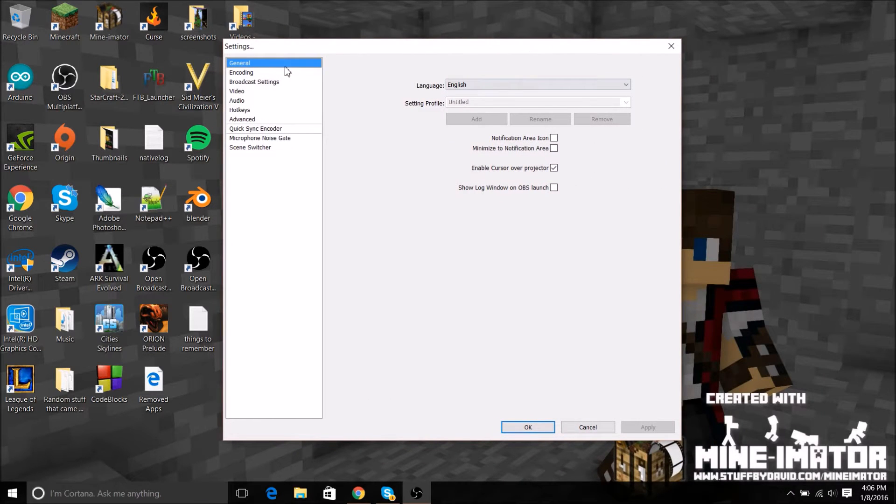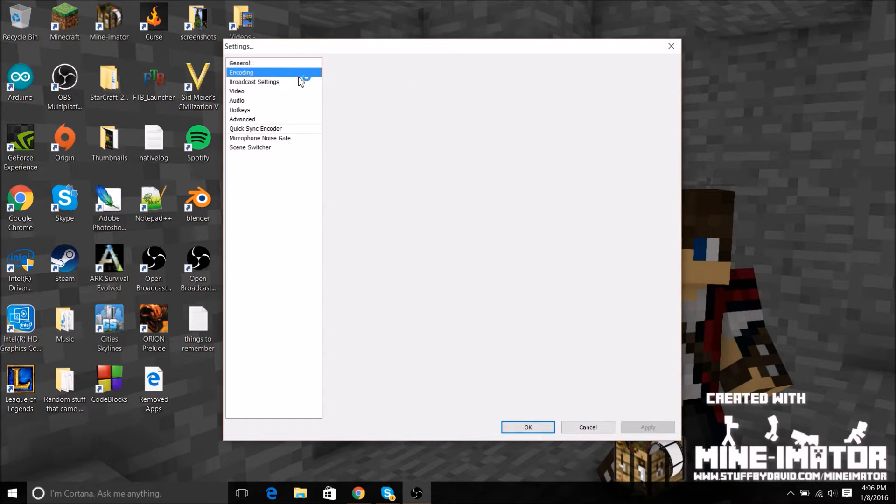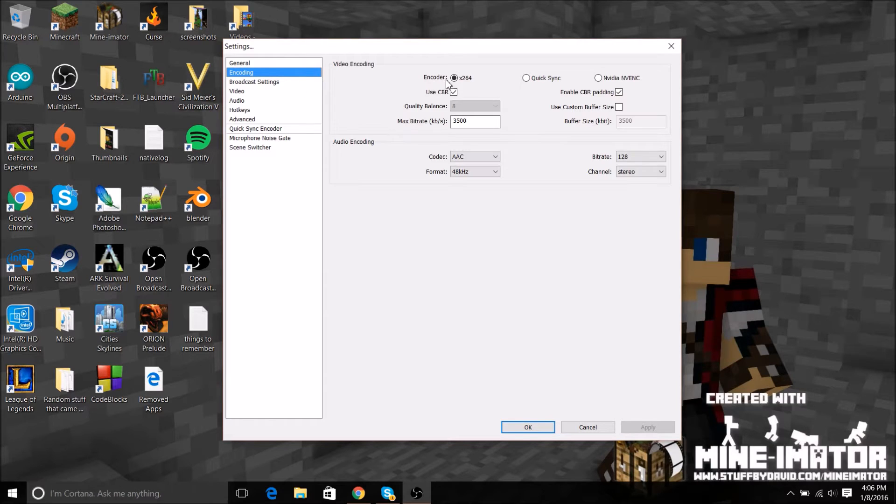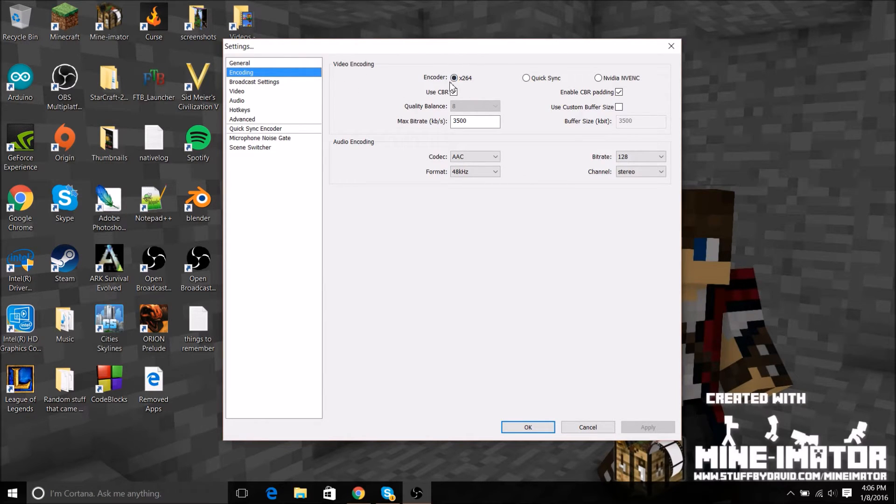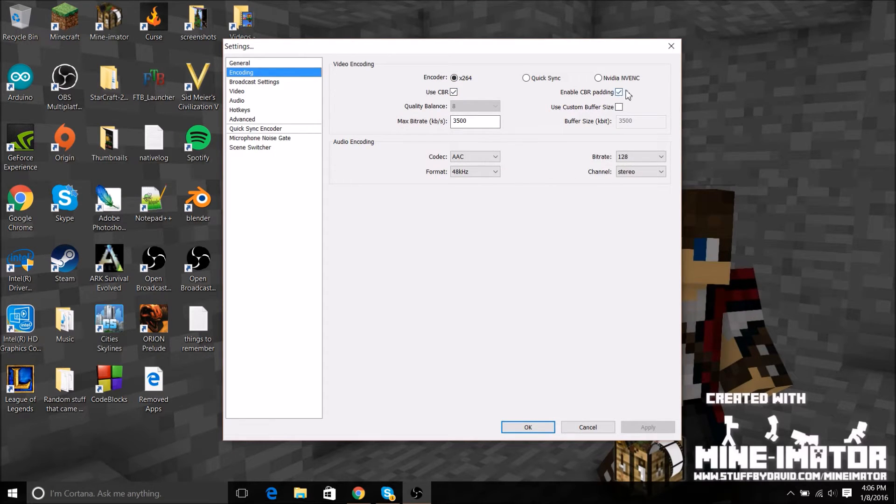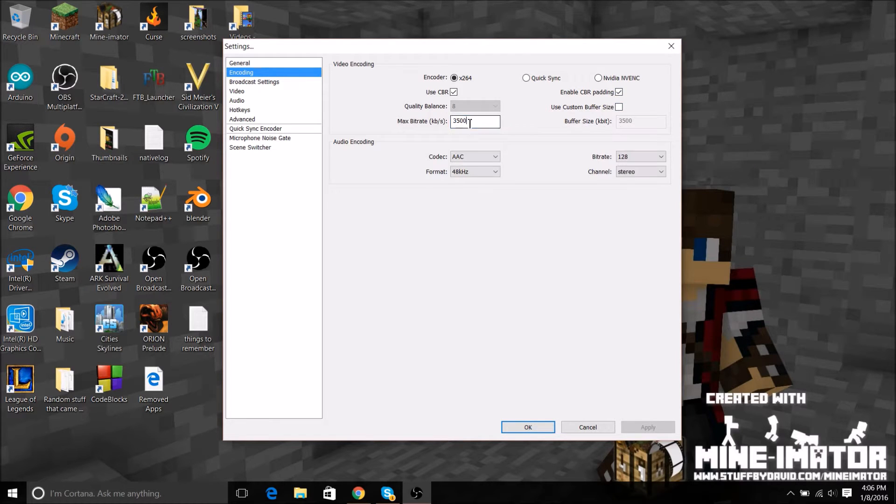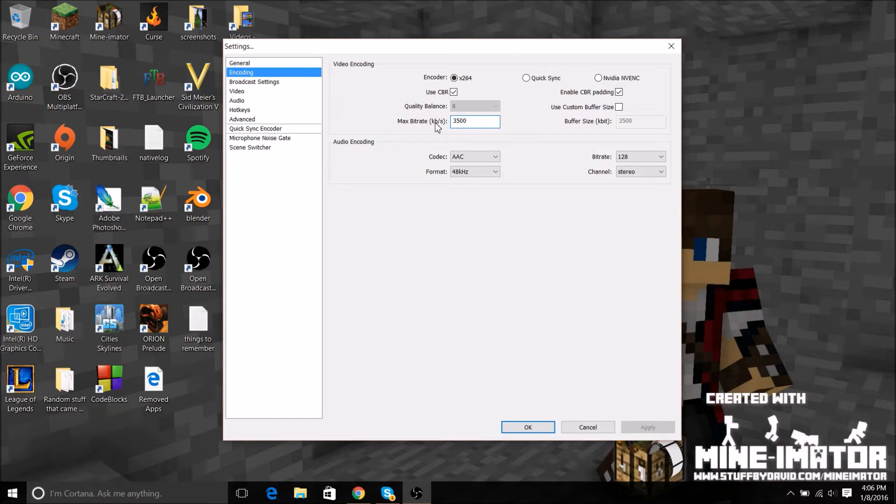Settings general, I think this should be on. Encoding, select x264, use CBR, and then bitrate. I have mine set to this. The lowest I would recommend going is 1,000 and that's pretty low quality.